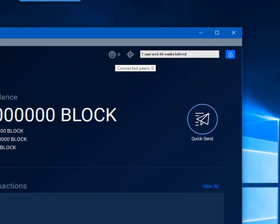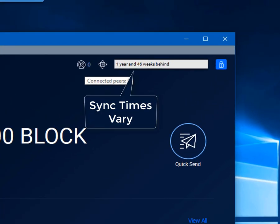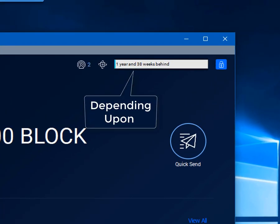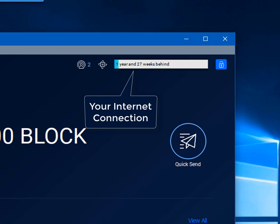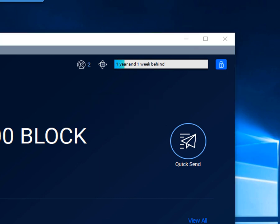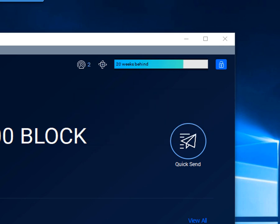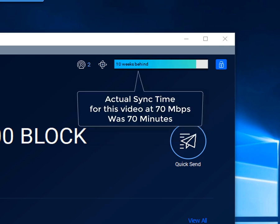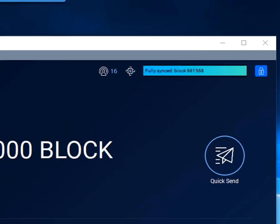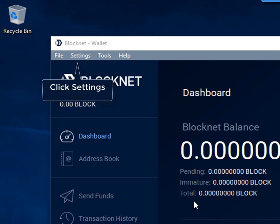Now depending upon the speed of your internet connection, your download will happen anywhere from between 30 minutes to a few hours. This is a 70 megabit per second internet connection and this took me about an hour and 10 minutes. Now let's click settings.